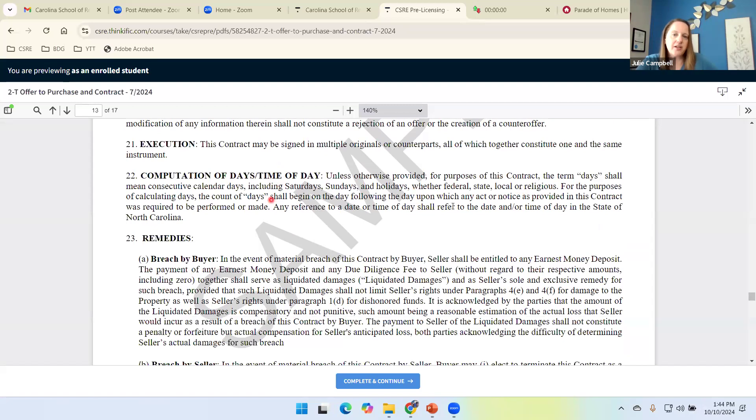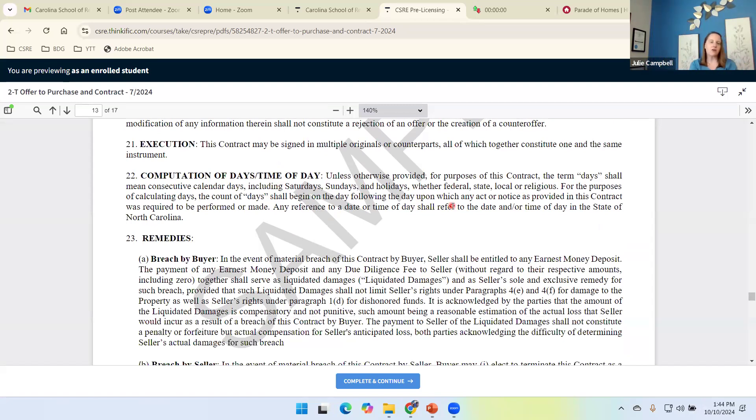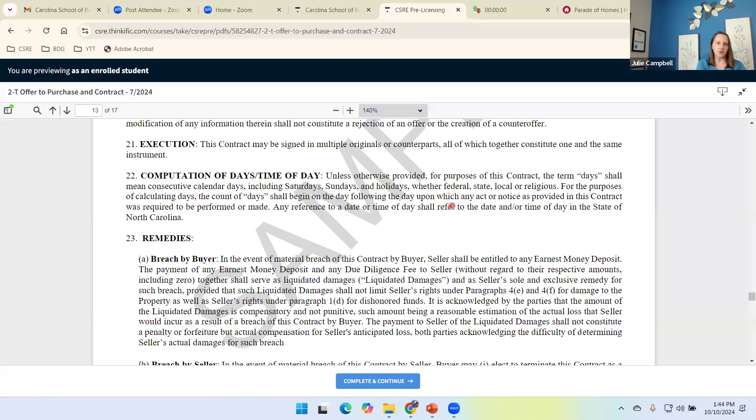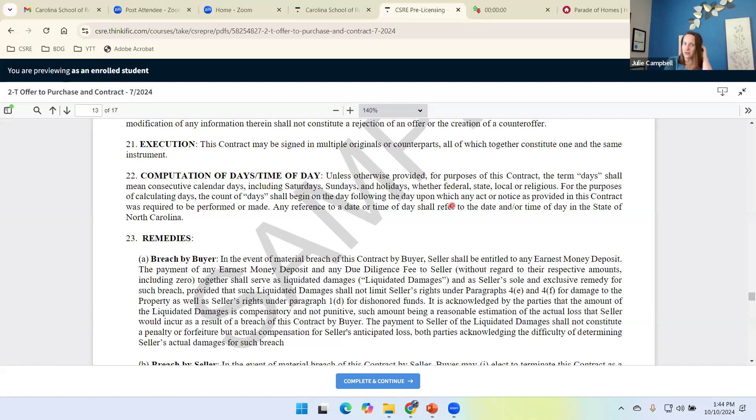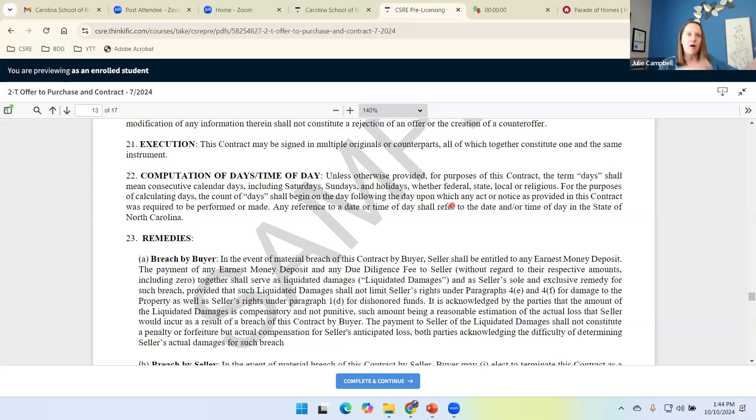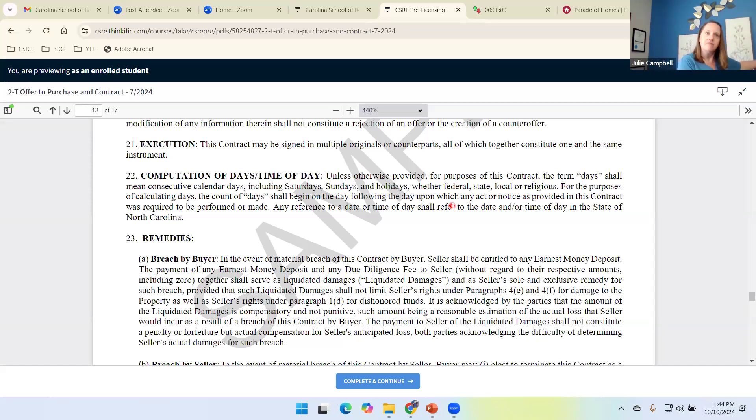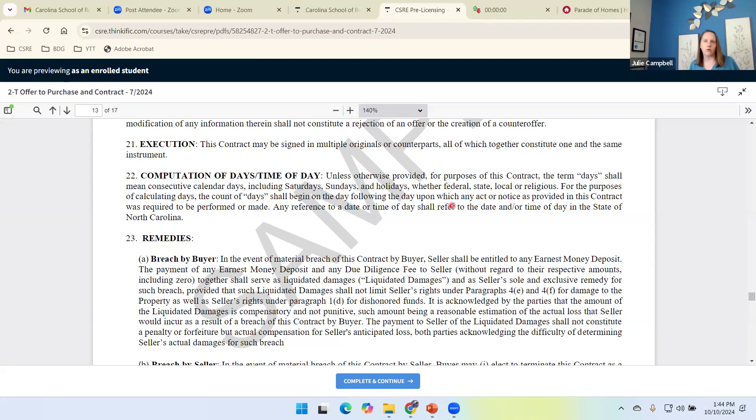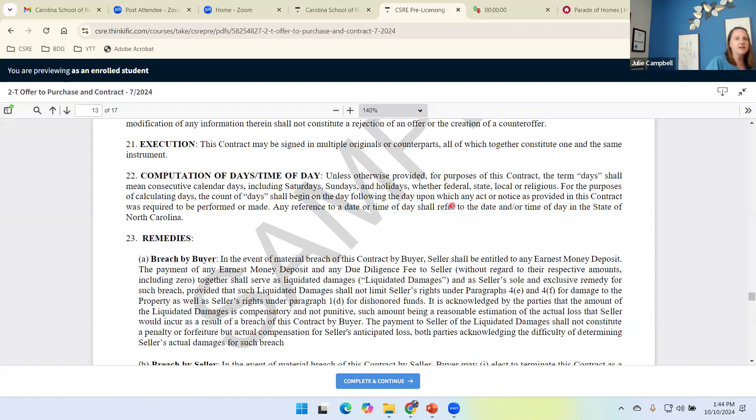Also mentioned here, dates or times mentioned in this contract are going to be Eastern Standard Time because the property is located in North Carolina. There was a case a couple of years ago where a guy signed in California and we were already past due diligence, but in California, he wasn't. And so it turned into a thing and we went to court and the courts ruled wherever the property is located is the date and time that we're going to go for.